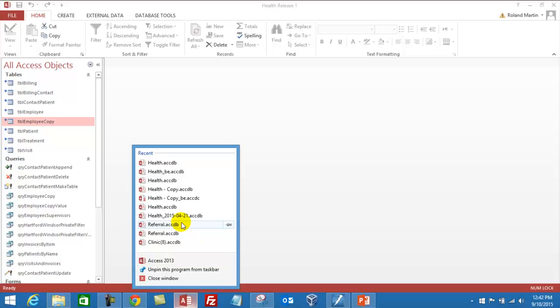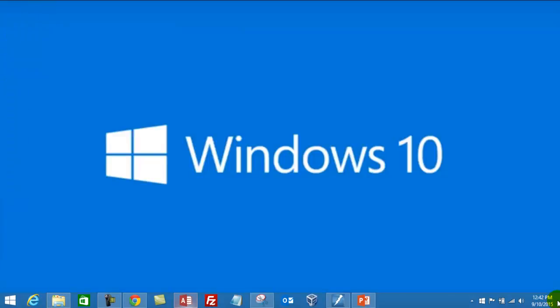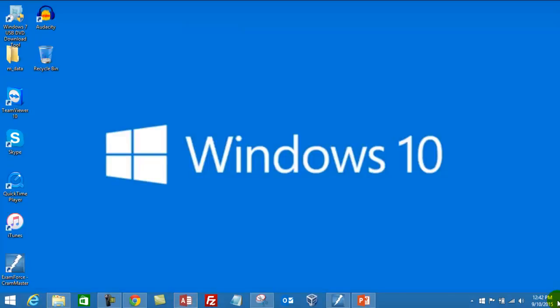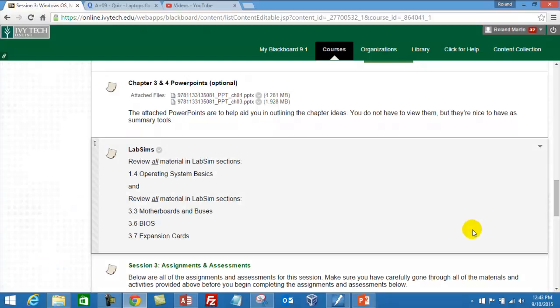Now if we go ahead and take a look at Aero Peek, you can see if we go to the rectangle at the end of our system tray here and we click on that, everything minimizes. Unless we had some of our gadgets possibly on our desktop, we would see those. But any open applications minimize that we had currently open on our desktop. Click it again, and they start opening back up.